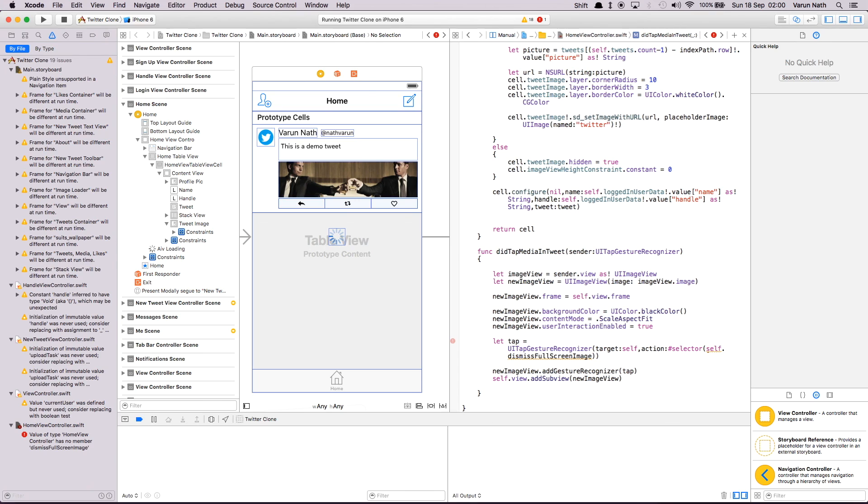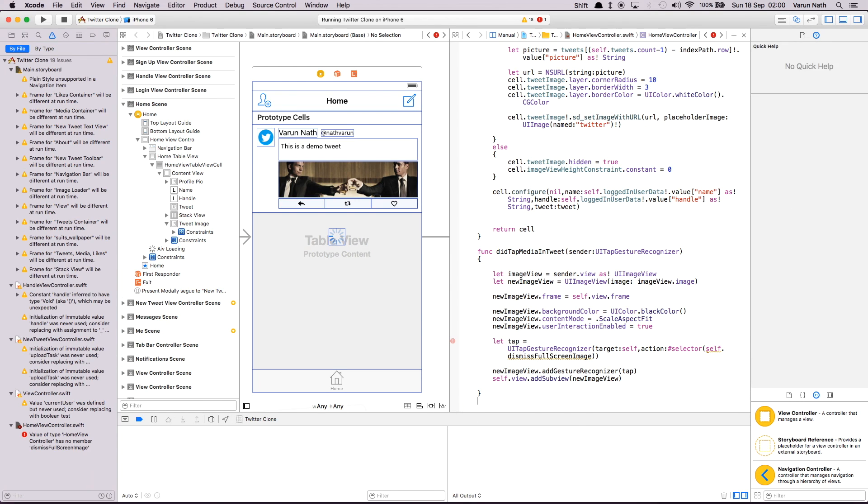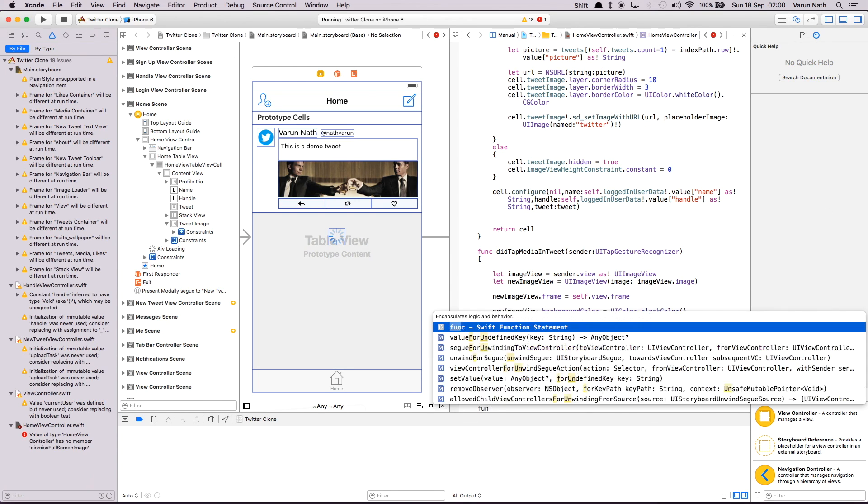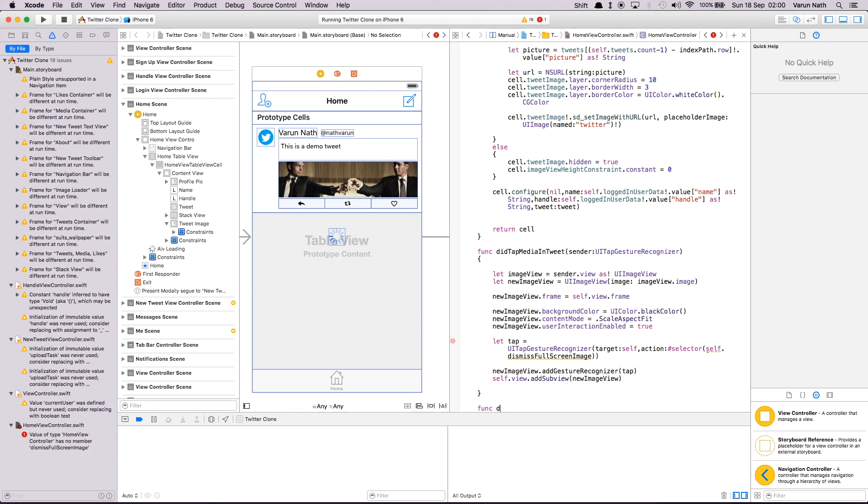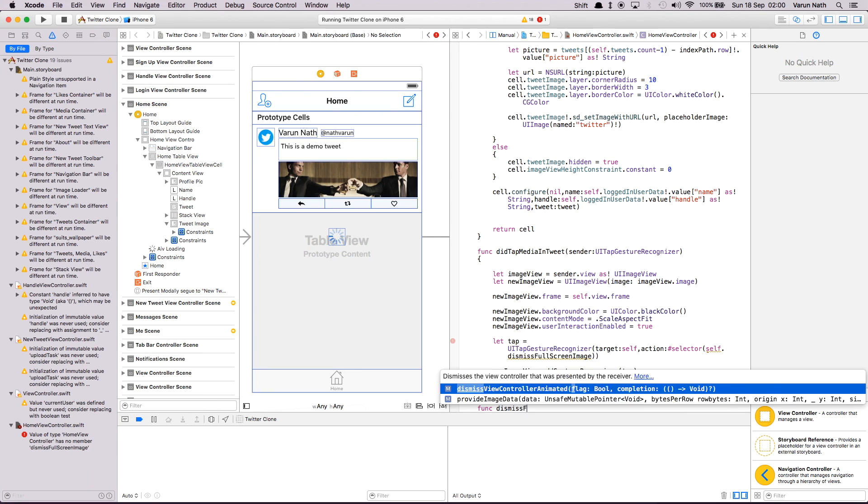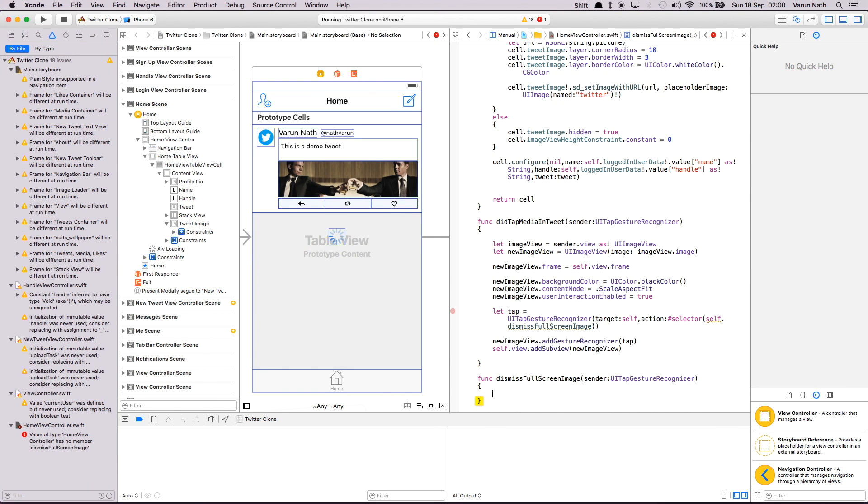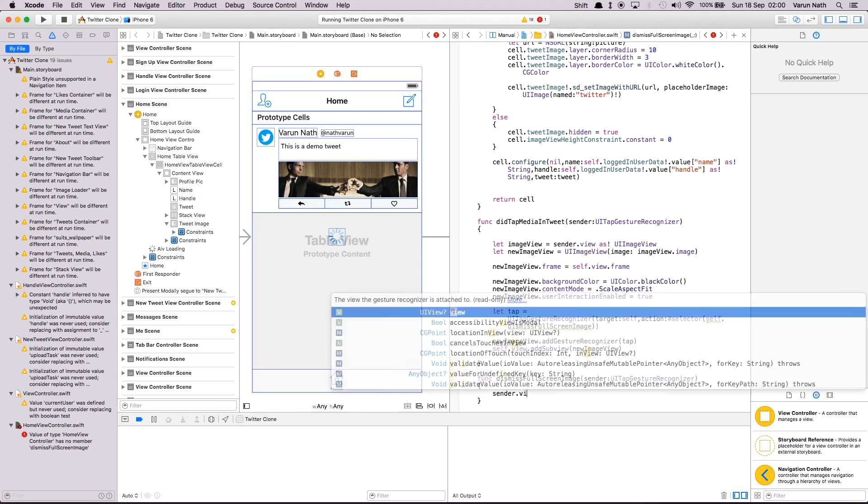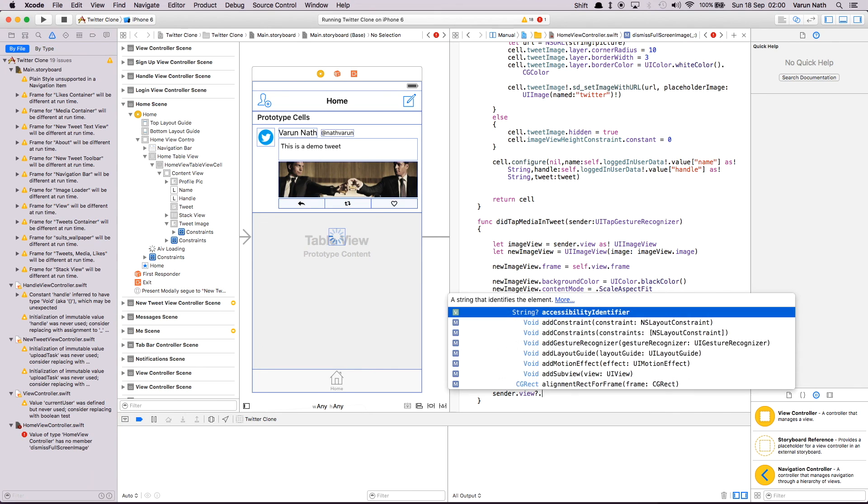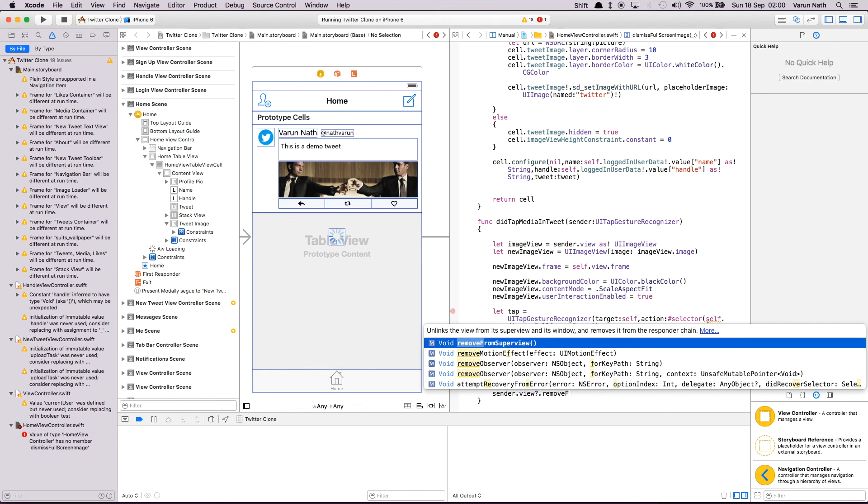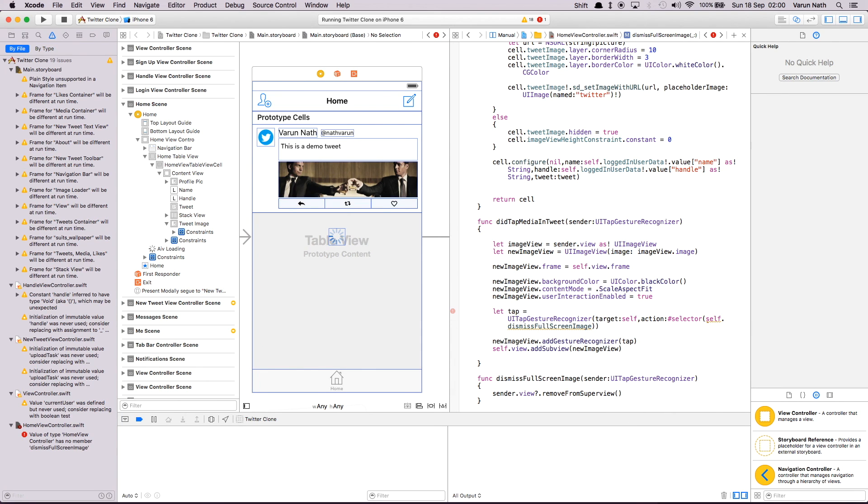For that, I just create the method here. It's going to be called dismissFullScreenImage. And again, sender will be a UITapGestureRecognizer. And all this will do is it says sender.view.removeFromSuperview. All errors are gone now, and we can try this out.